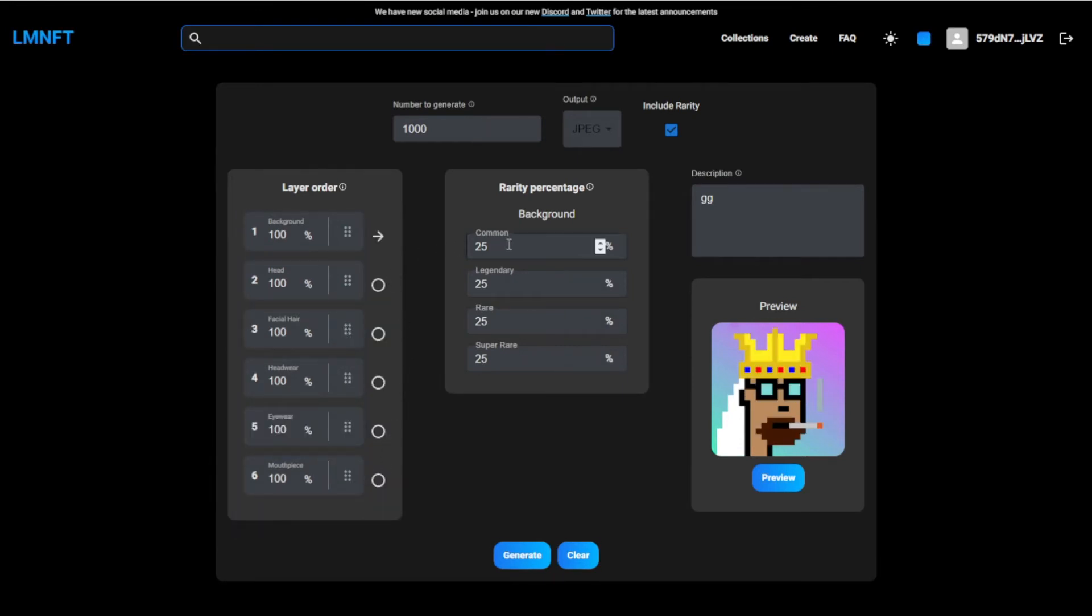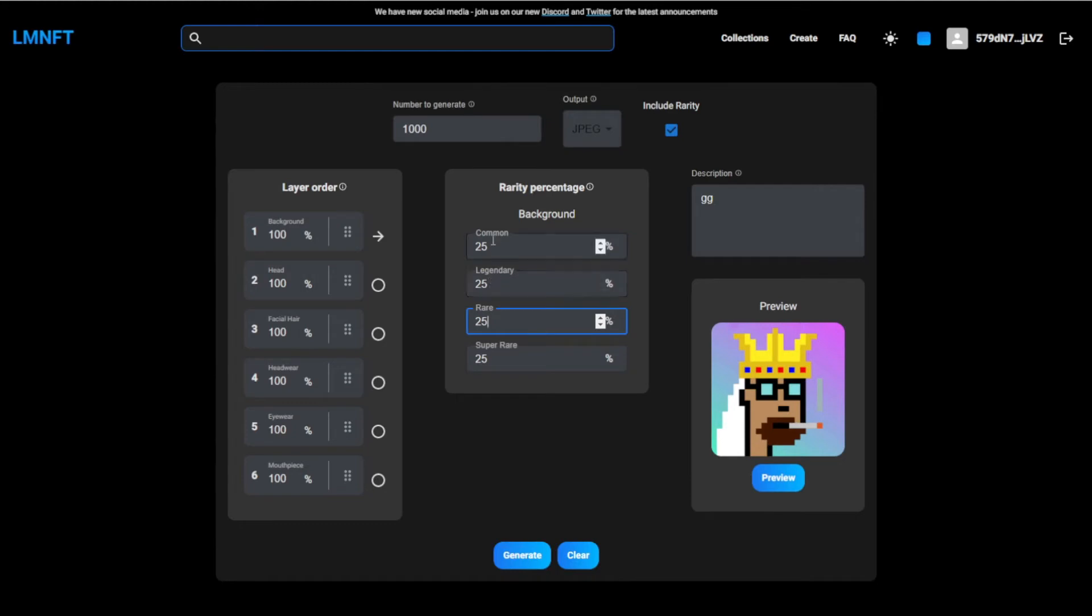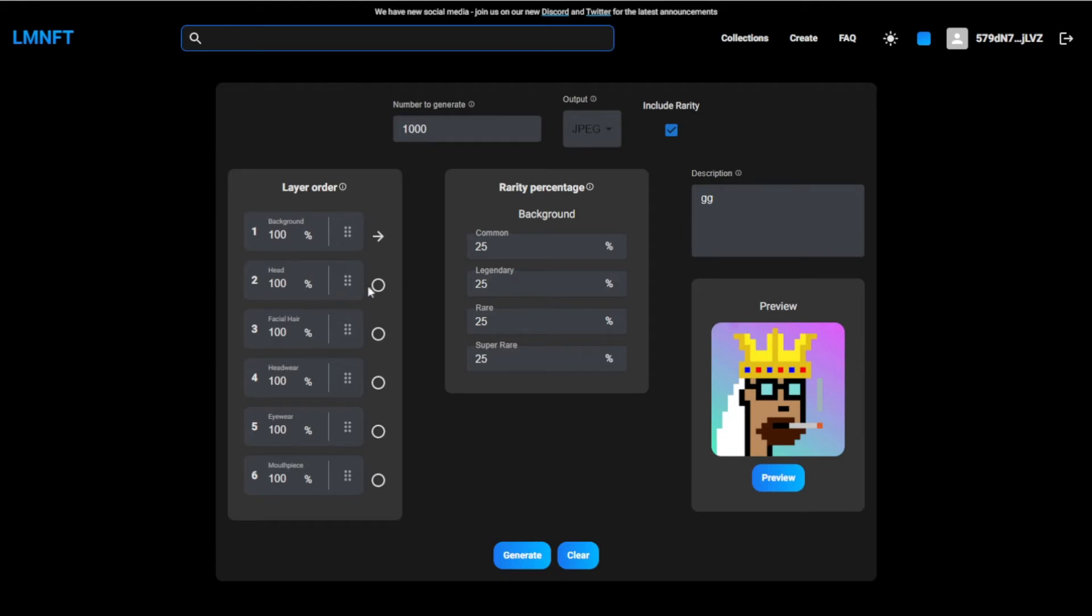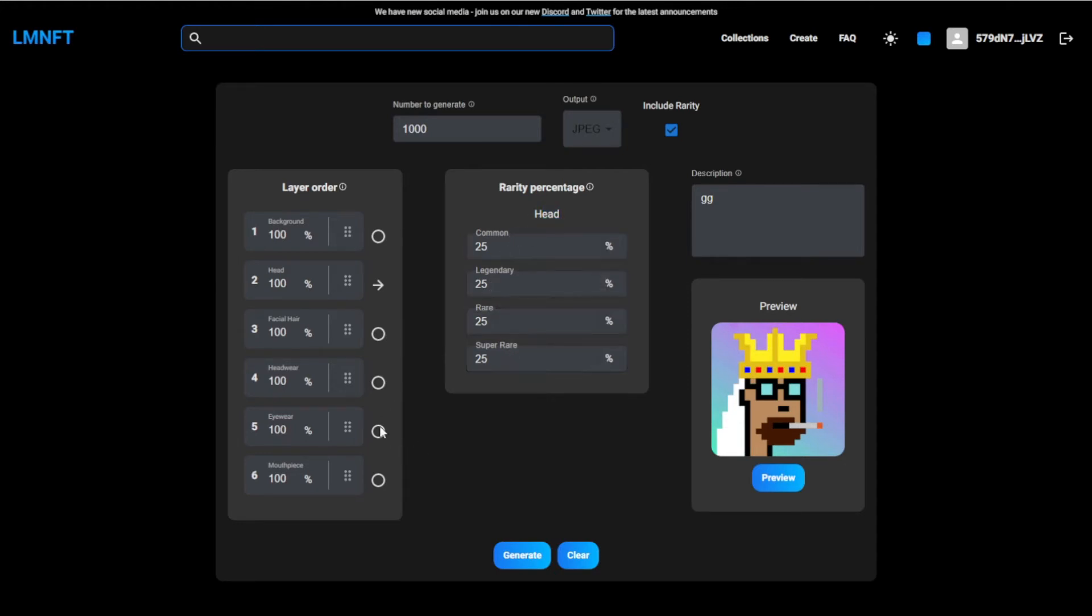And then you can change right here, 25, 25, that's what it says already. But you can change this to any number you like, but it needs to be 100 in total. So legendary is probably going to be your lowest percentage. But you can also write here, click on this, this is actually something new, but I just learned it. If you click this, this is the head now, and then you can change the heads, legendary, rare, super rare, and eyewear.